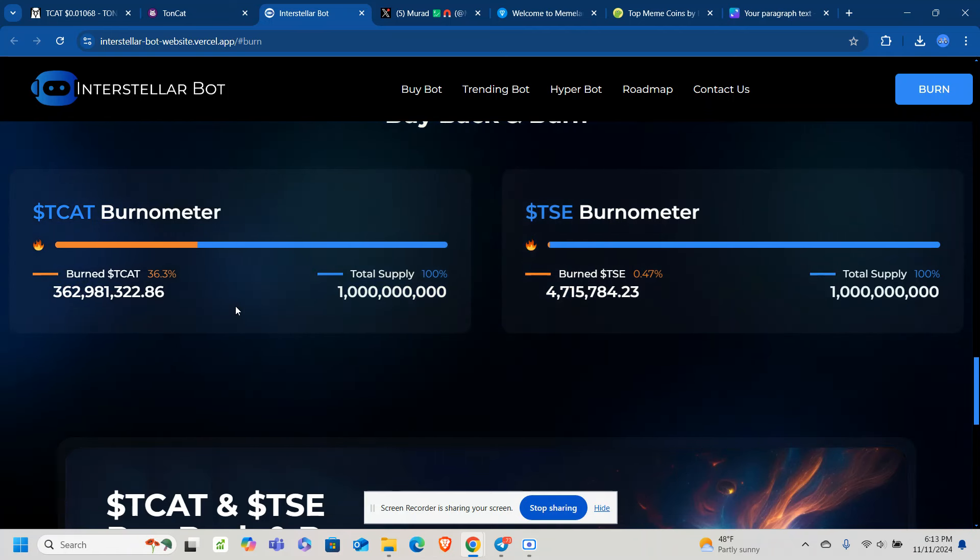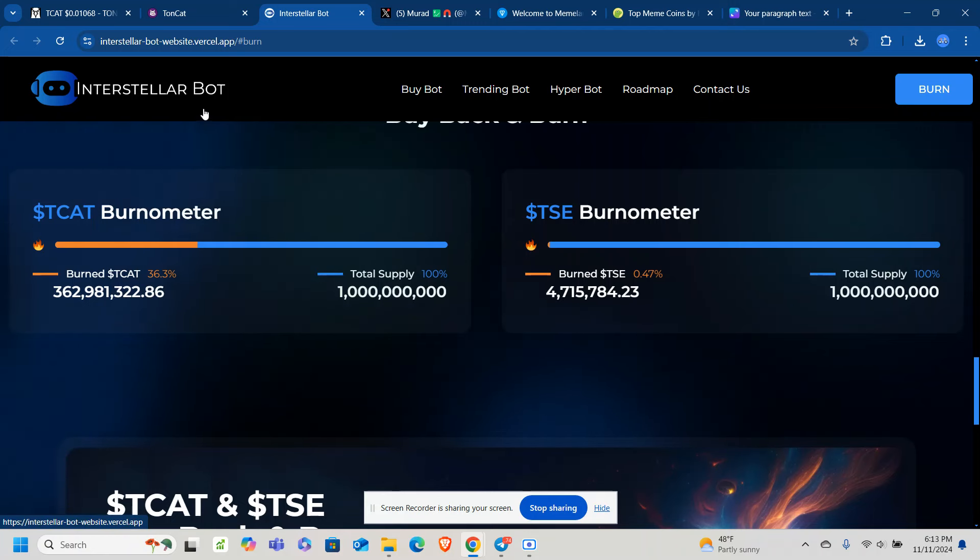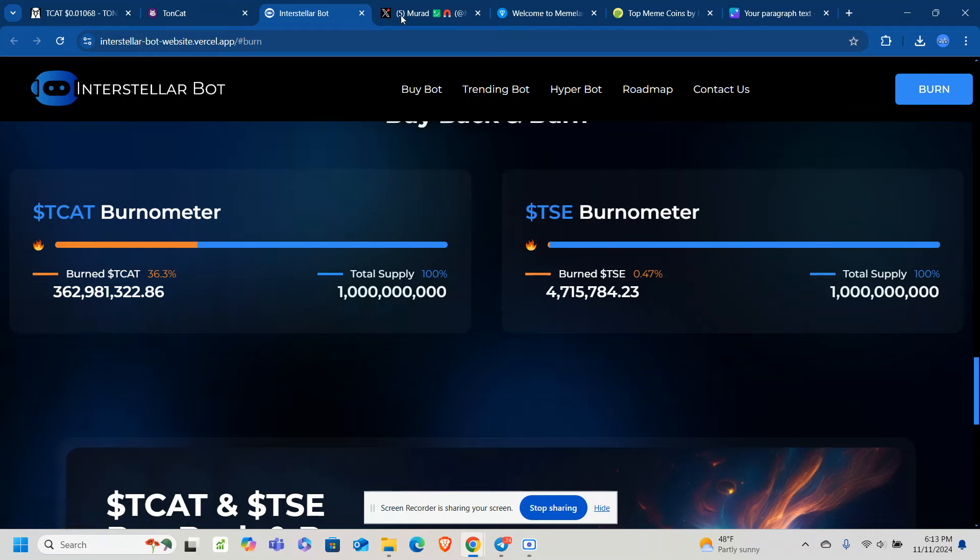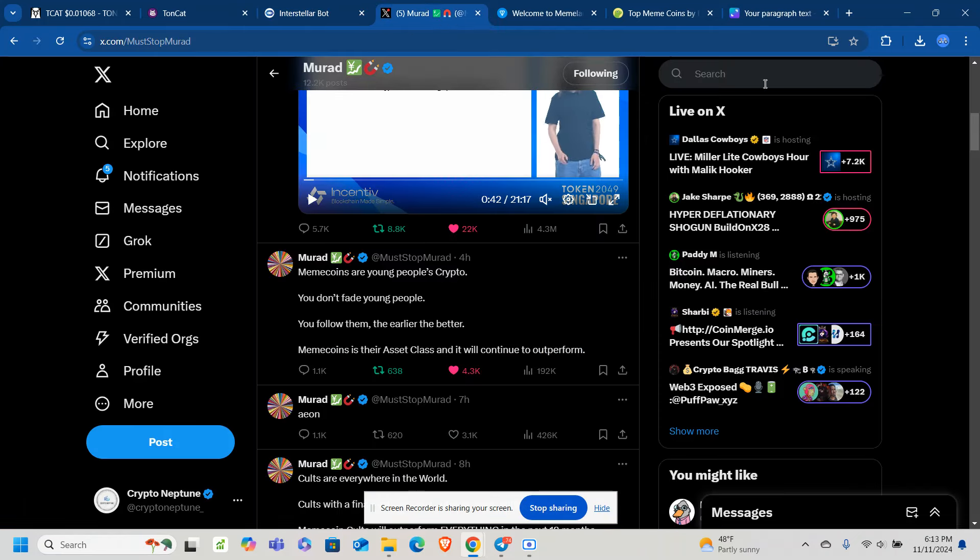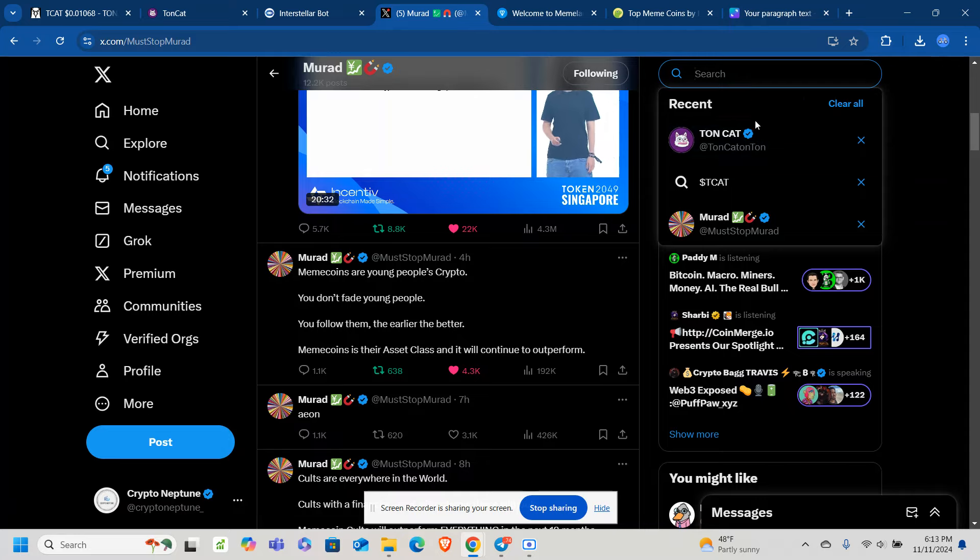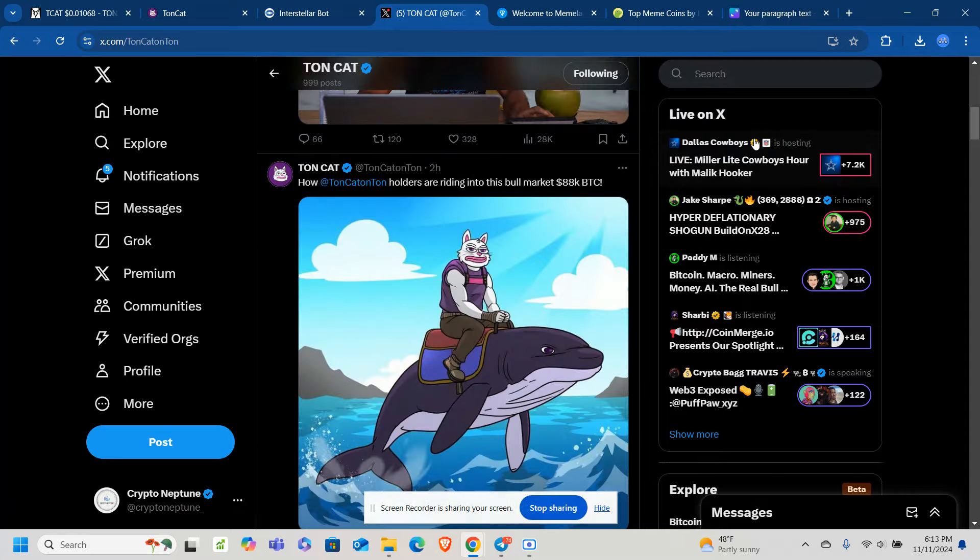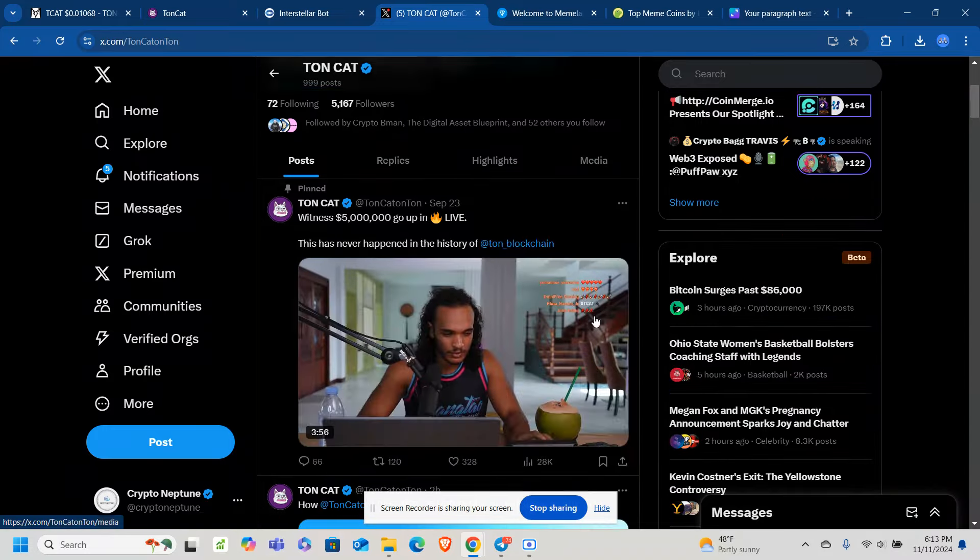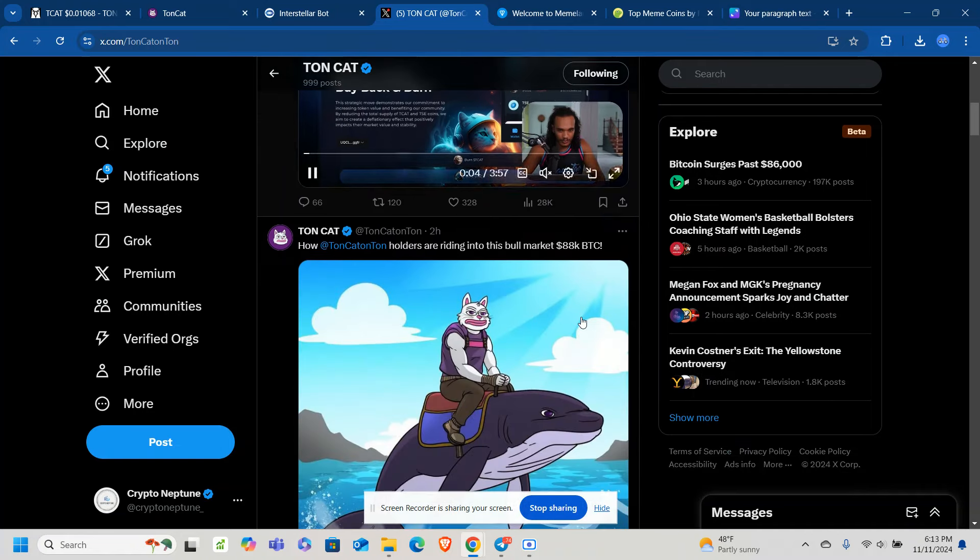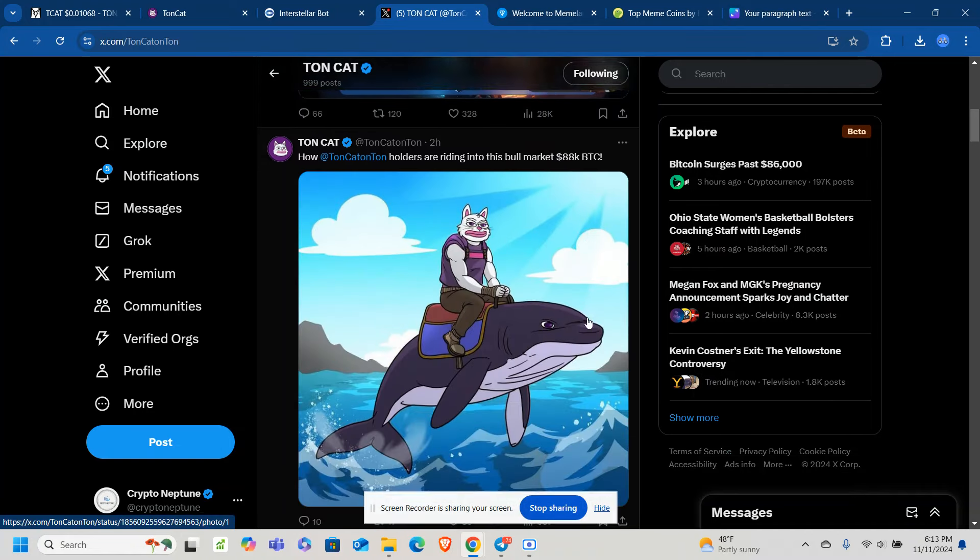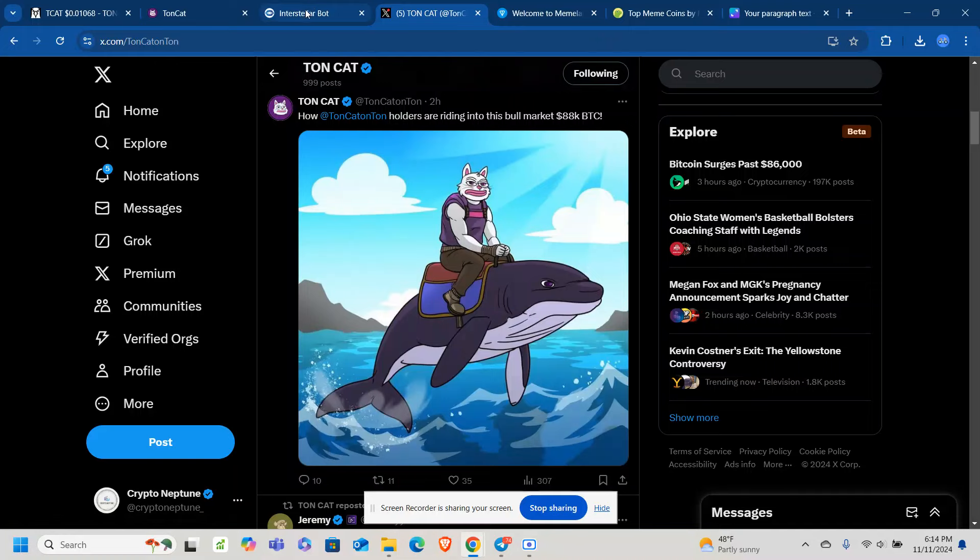And you can see that via the TON CAT page. There's a live video there in which you can see. Let's go over to it real quick. It is pinned to the top of the page here. You can feel free to come here and look. But no other dev is doing this on the TON blockchain at all. Definitely cool to see that.